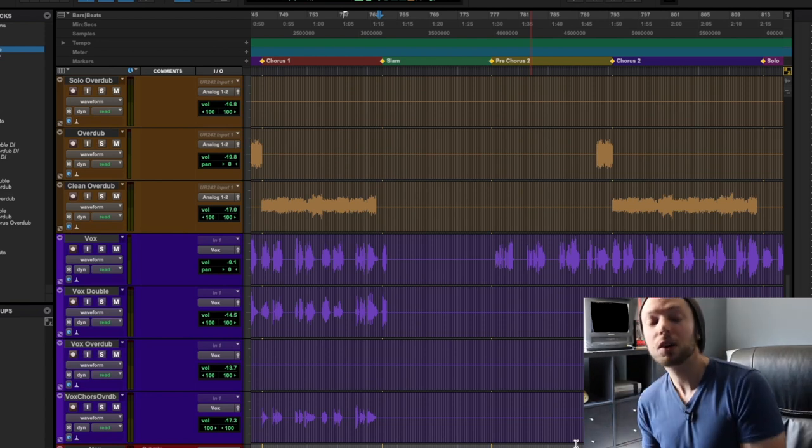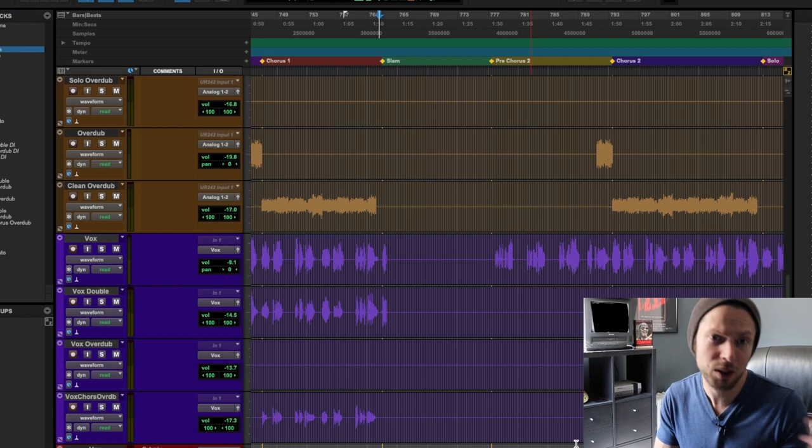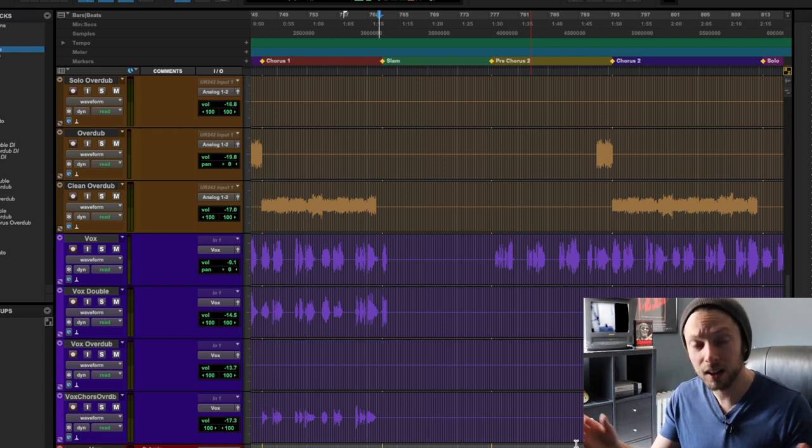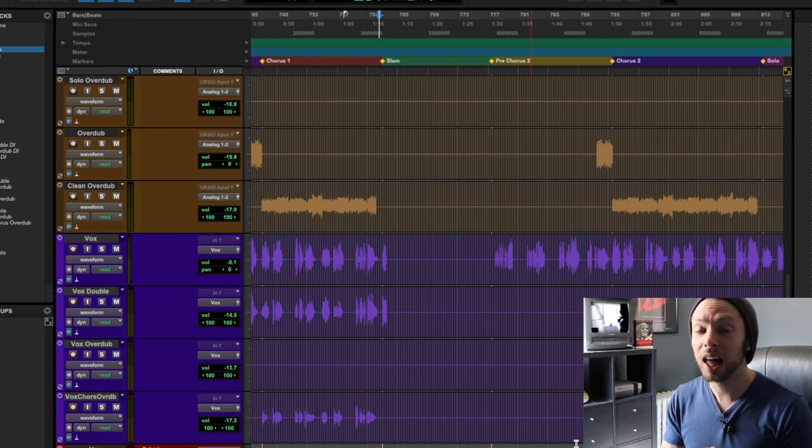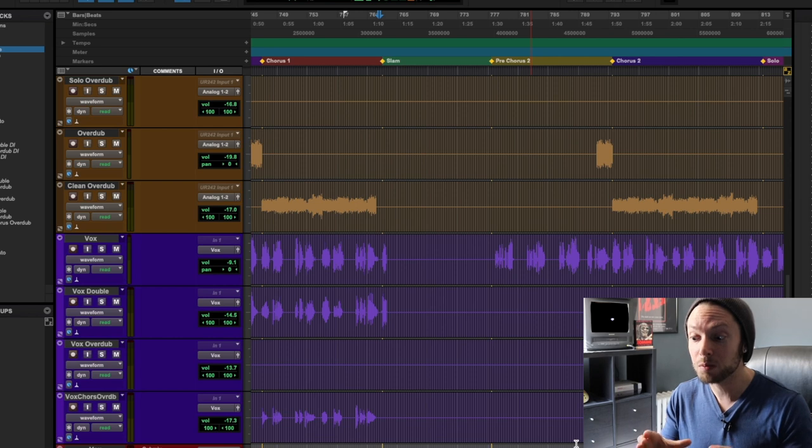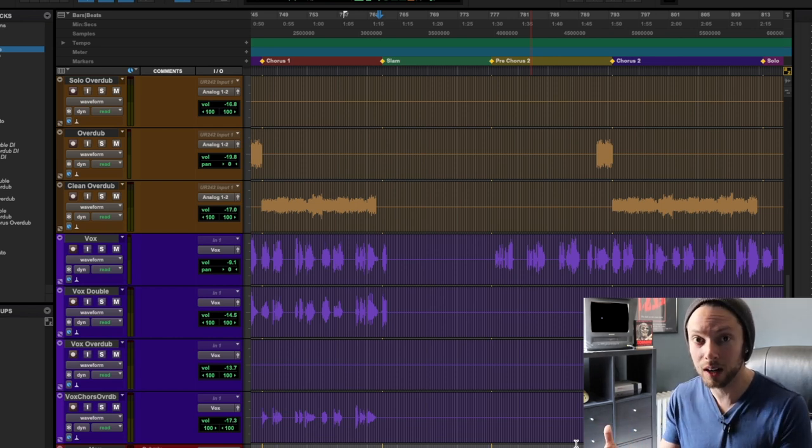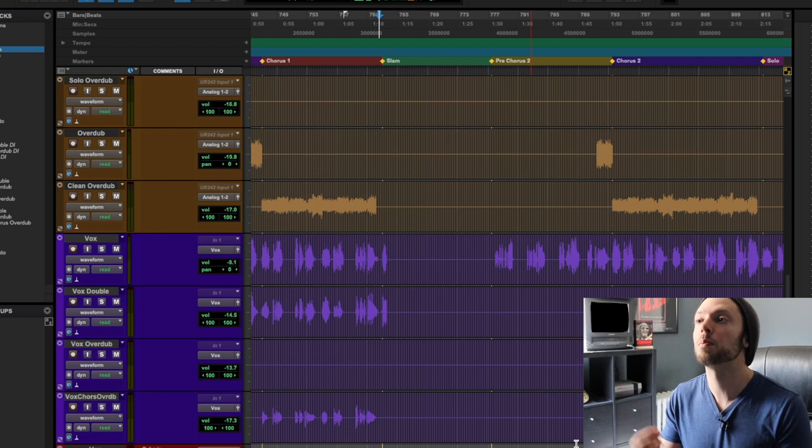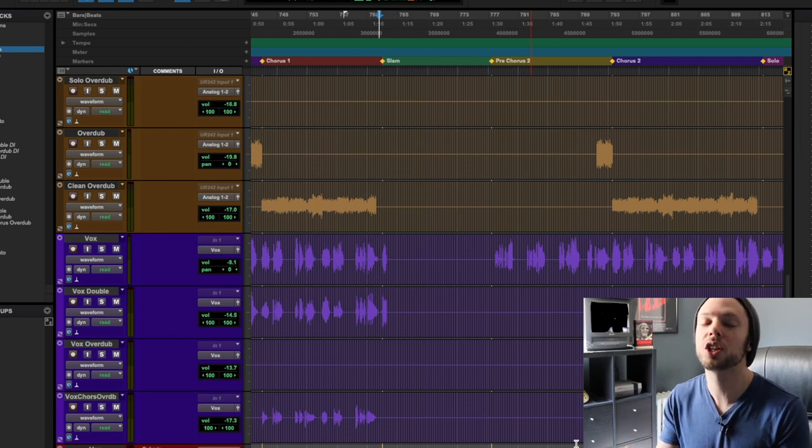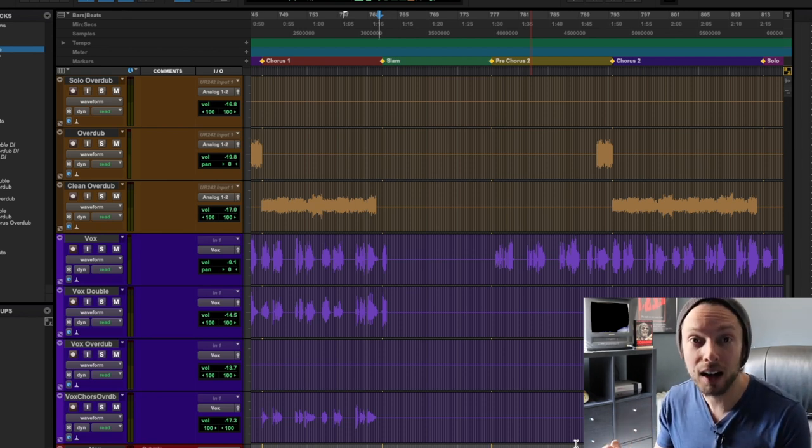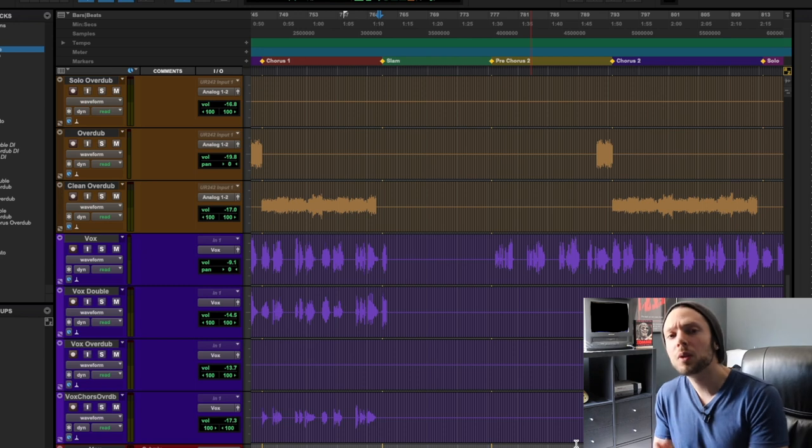If you're sitting down to mix your EZ Drummer tracks or Superior Drummer tracks or Get Good Drums or whatever, a lot of times EQ and compression has been applied to those samples because the whole idea behind these programs, which is awesome, is that they're supposed to sound professional right out of the box.